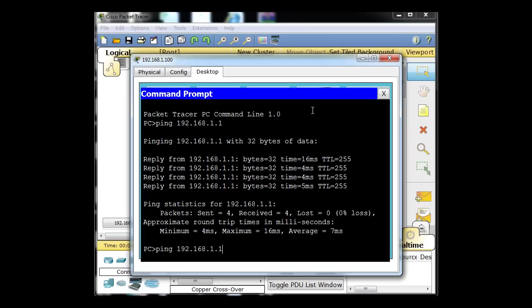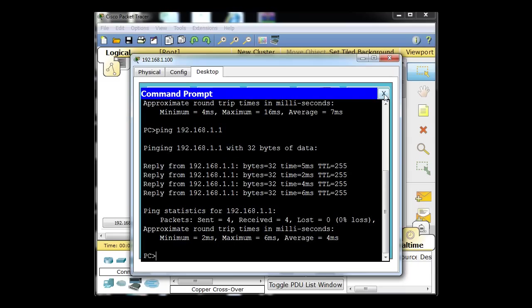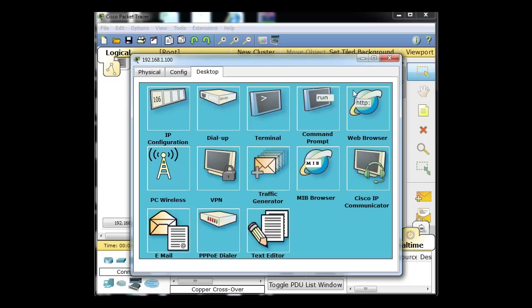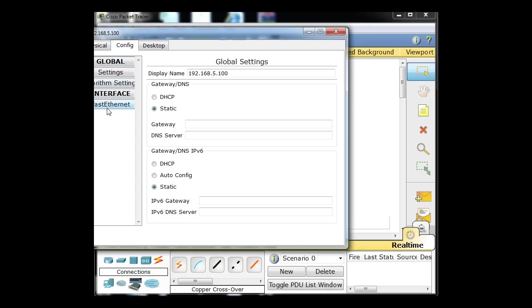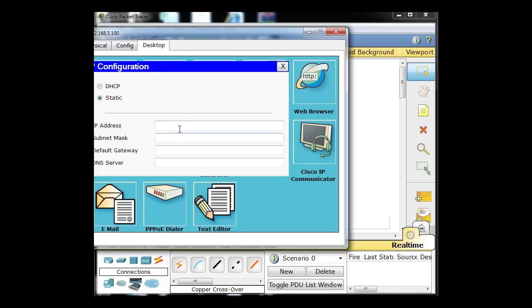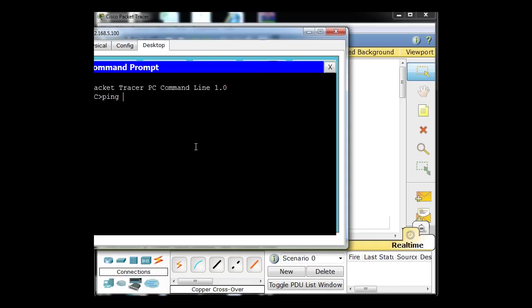So we've got that set. Once again, you can use the up arrow on your command prompt and ping your gateway. Now we'll go to this other PC and do the same thing — configure, Desktop, IP configuration. We'll make him 192.168.5.100, put in his gateway so he knows how to get out. We can also put in the same DNS, and then test to see if we can ping our gateway using the network testing tools.